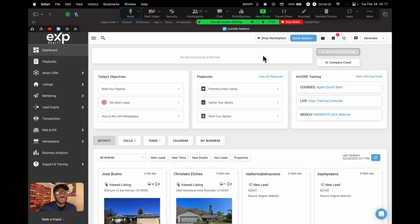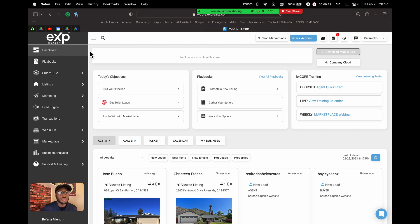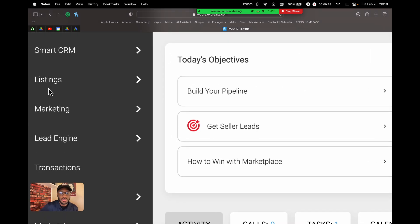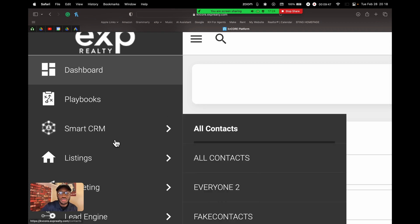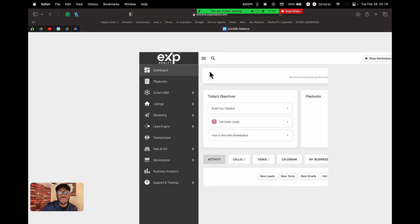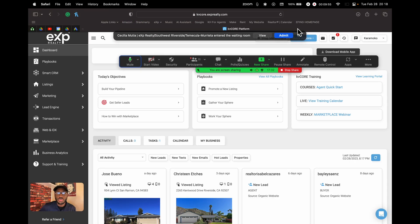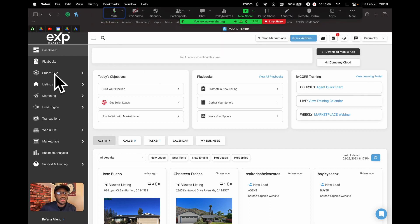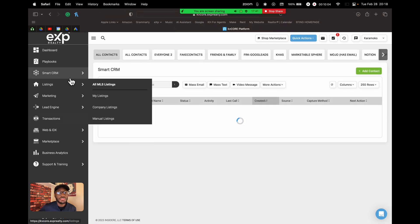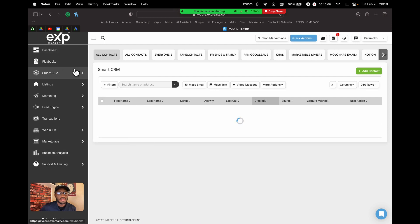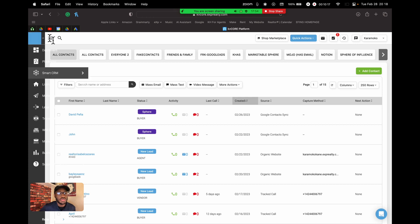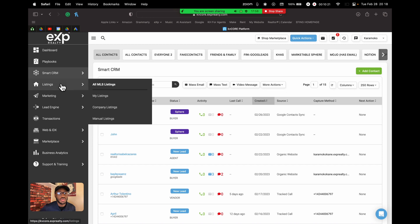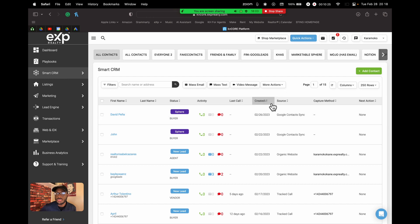When you open KvCORE, you'll always see the dashboard. When I say 'sections,' I'm referring to the left-hand side tab area. Today we're talking about the Smart CRM tab, which you can see on the left. If you don't see it, it's probably collapsed — click the three bars at the top left to expand the menu options, then click the Smart CRM tab to get to this screen.